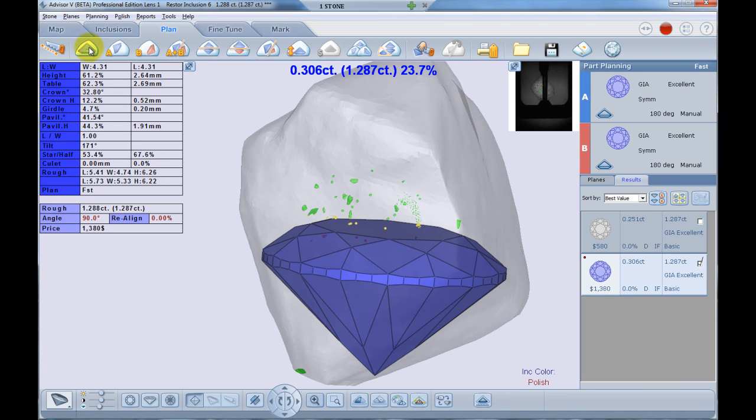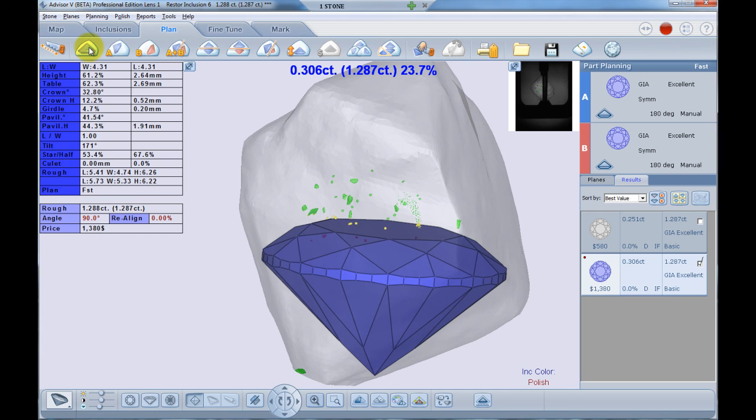This new capability also solves concealment problems. Usually if there is a large amount of inclusions in the stone, some of the inclusions are concealed by the others. Once you display only the inclusions that are close to the polish, it will be easier to notice all the inclusions and make your next planning decision.